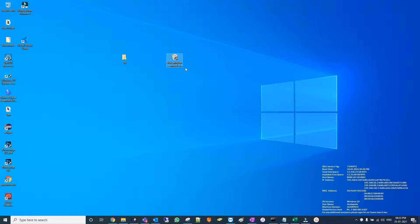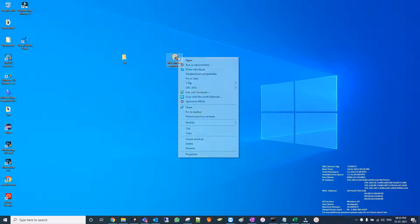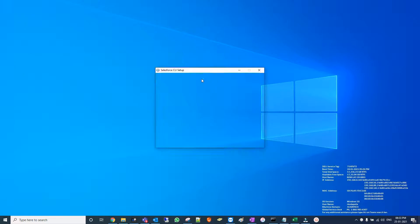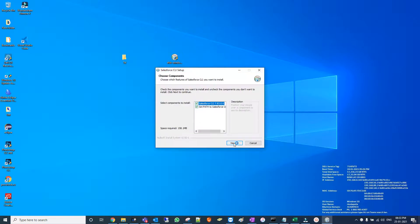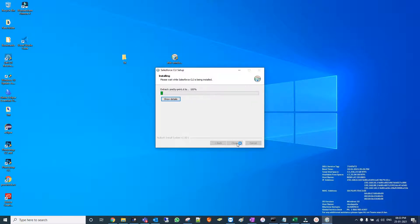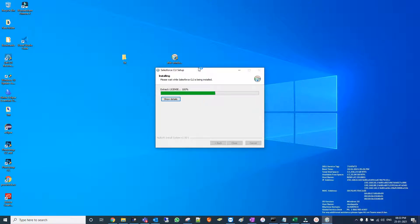Hit next, this is the path, hit next, and install. This is done. We also need to install Salesforce extension pack in VS Code.